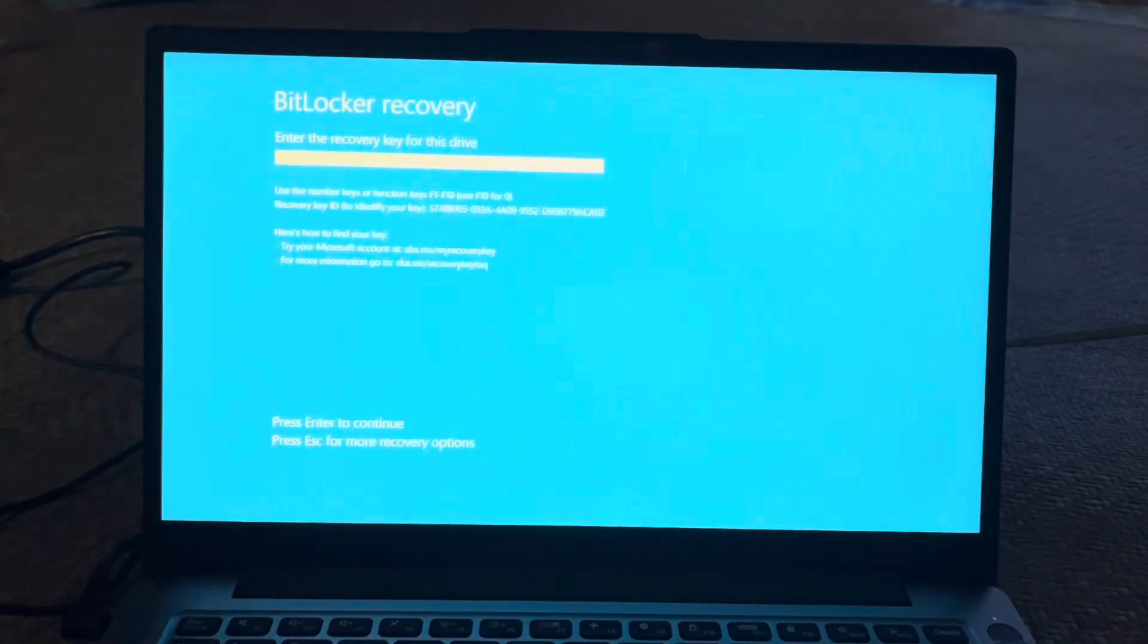Today in this video I will show you how to unlock BitLocker recovery. So here I have turned on the laptop. If your laptop or PC has BitLocker installed, then after watching this video completely your problem will be solved.